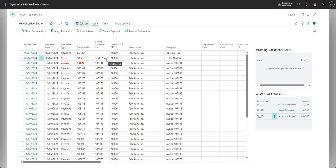That was the final step in the P2P process. To recap: we started with a purchase quote, turned it into a purchase order, turned the purchase order into a purchase invoice, and then paid that purchase invoice. End to end, that's the P2P process. Thanks very much for watching and see you on the next one.